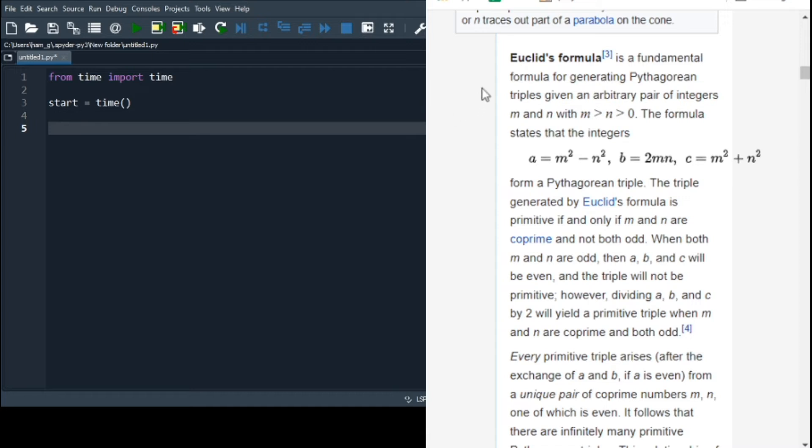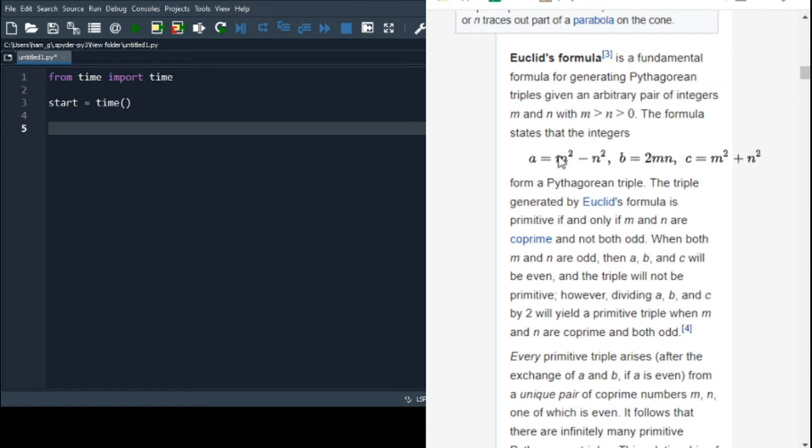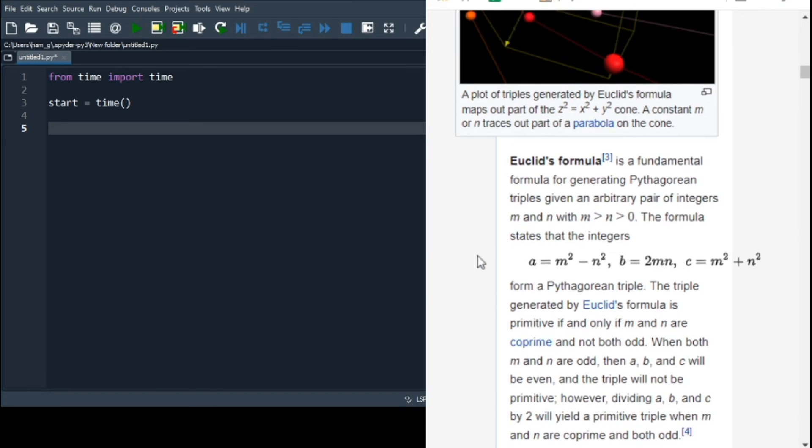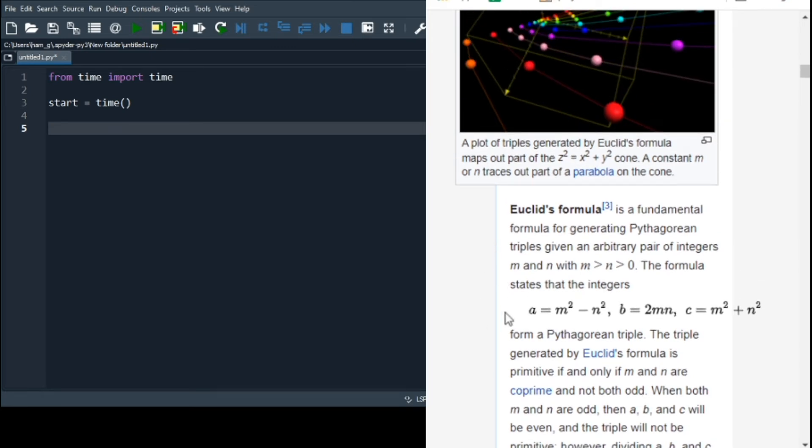And it says Pythagorean triples. So here is a load of maths stuff, which is way over my head. So we'll just scroll down past the intro. And we've seen the contents generating a triple. Oh, that's interesting. So we can generate triples instead of just finding them. Apparently we can. This is Euclid's formula. Euclid's formula is a fundamental formula for generating Pythagorean triples given an arbitrary pair of integers, m and n, with m being greater than n and n being greater than zero. The formula states that the integers a, b and c form a Pythagorean triple if we express them thusly. The triple generated by Euclid's formula is primitive. If and only if m and n are co-prime and not both odd.